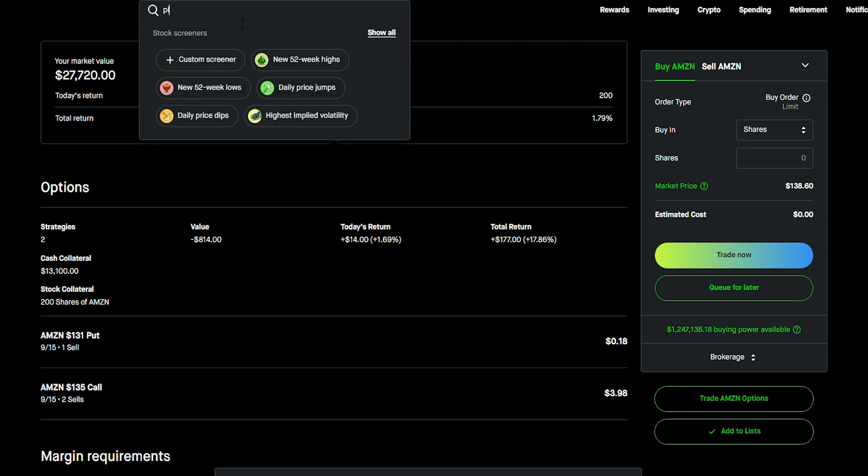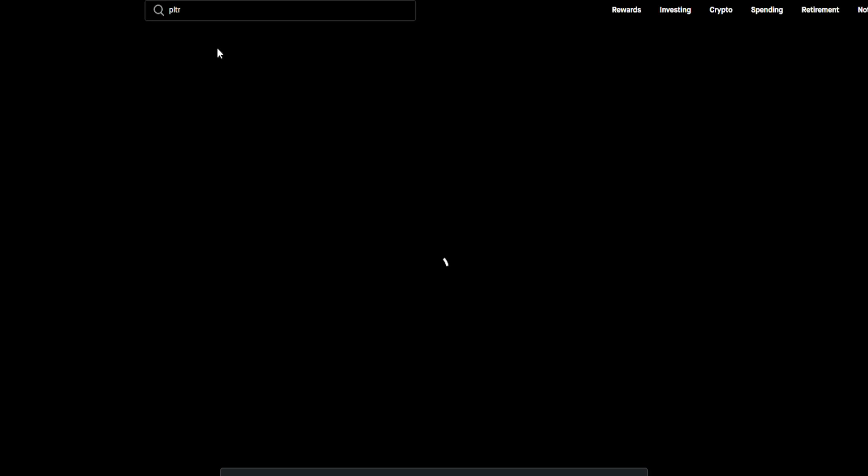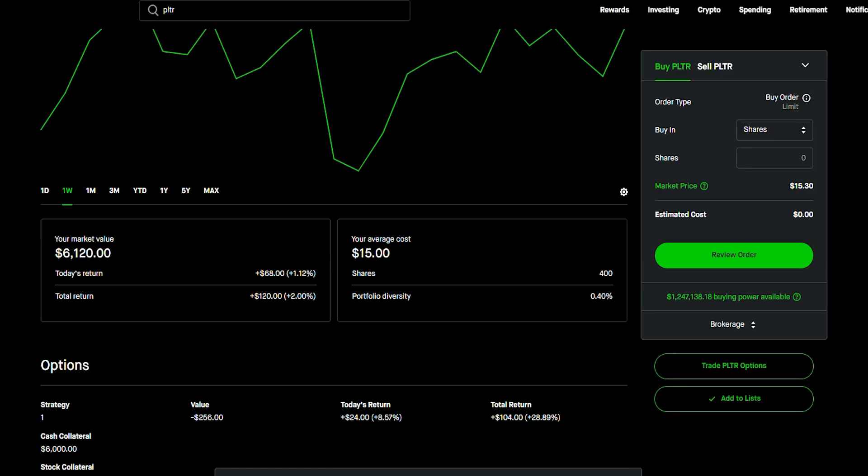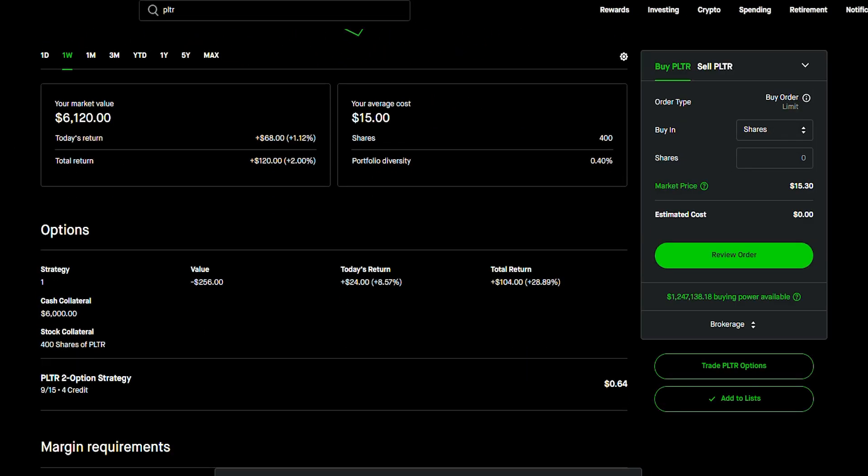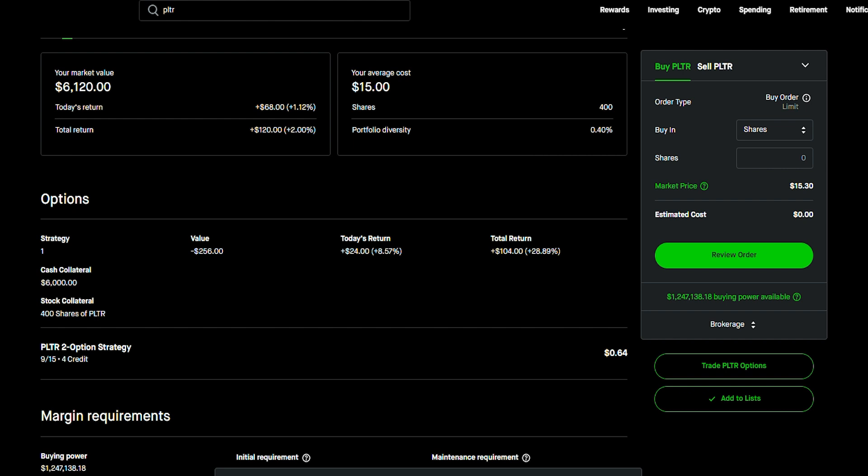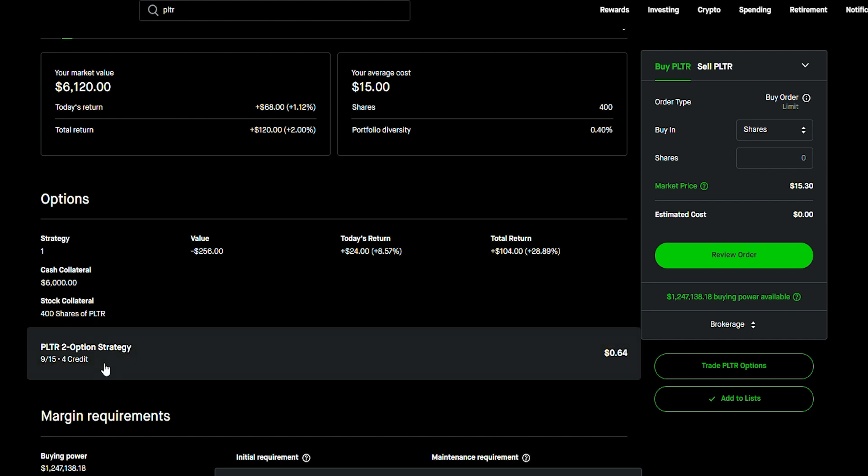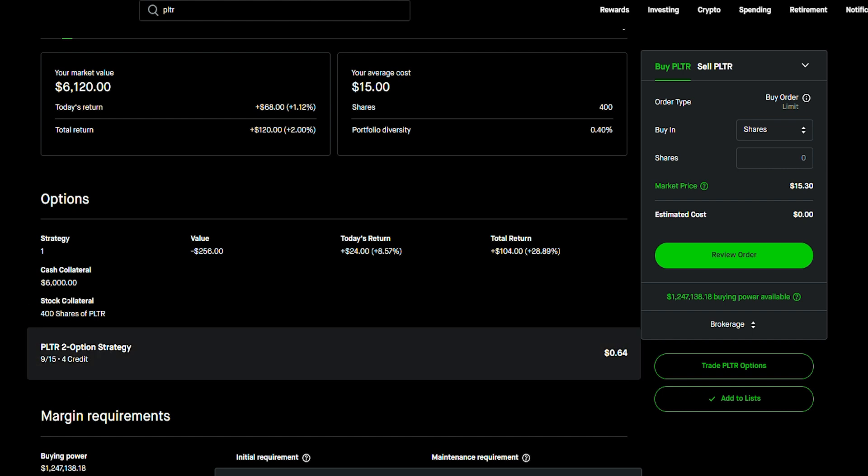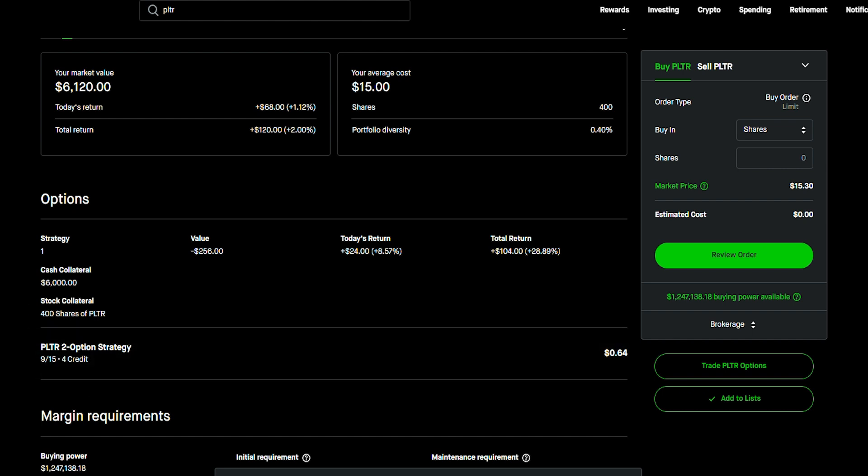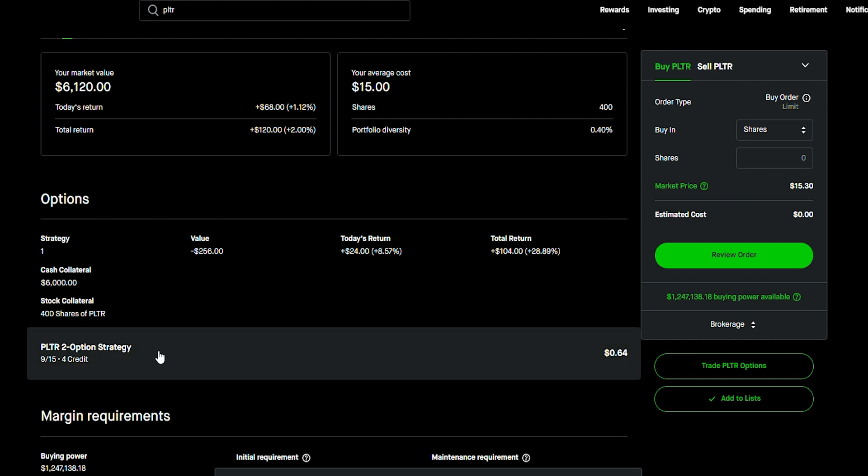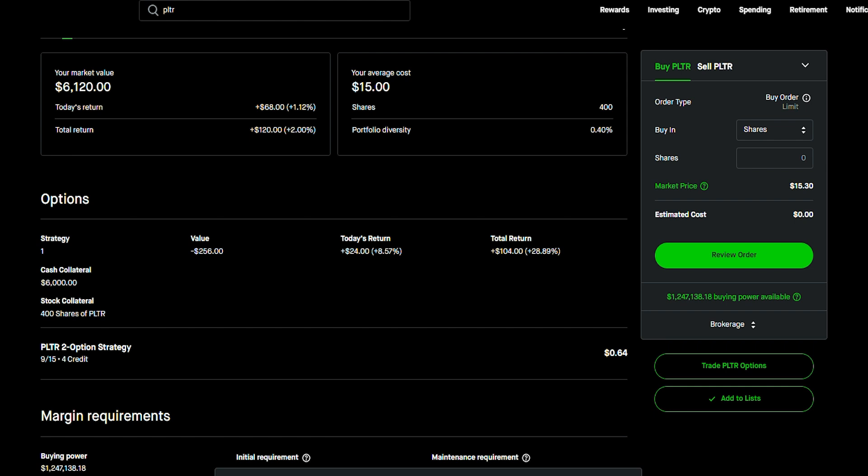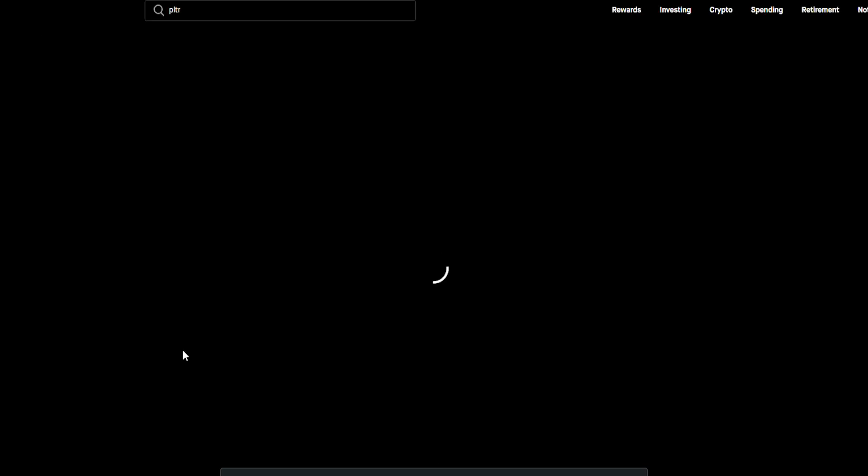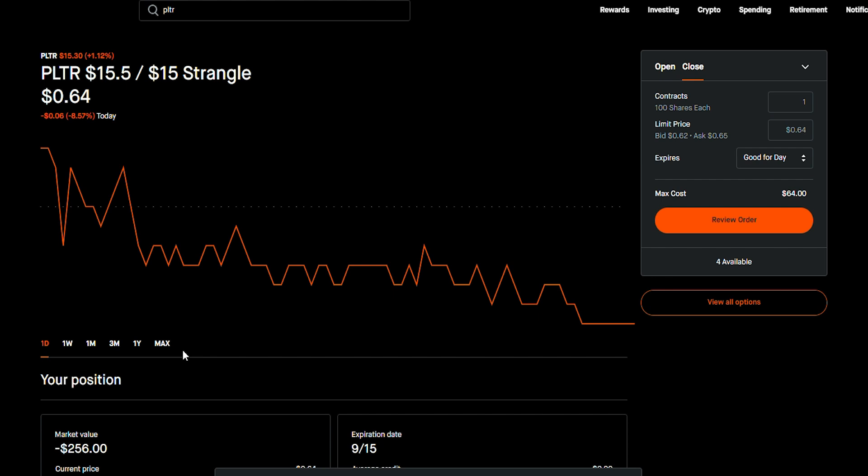And now, I do want to show you the position that I have on Palantir right now because I ended up doing this strategy on Palantir. And it's pretty interesting because although this is a strangle, Robinhood is recognizing this as a two-option strategy. But as you can see, I made $104 on Palantir stock. And if I click into this position right now, you're going to see that I'm basically running this strategy. And it's actually interesting they do call it a strangle now.